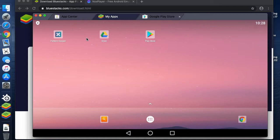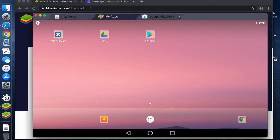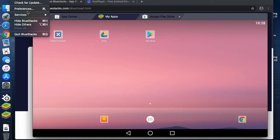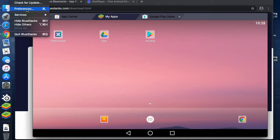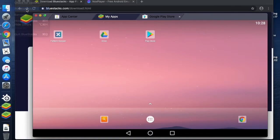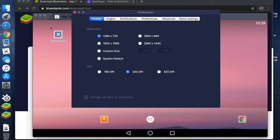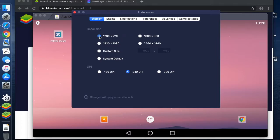Before I open the application, something to be aware of is some of the preferences within BlueStacks. Obviously this is on a Mac, so I have a preferences menu. If you're on Windows, your menus will look slightly different.